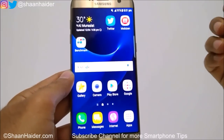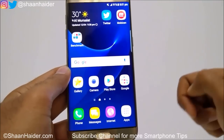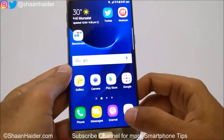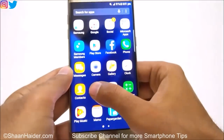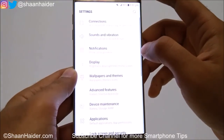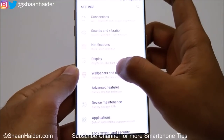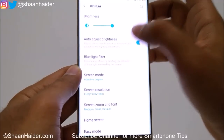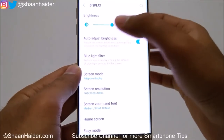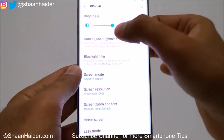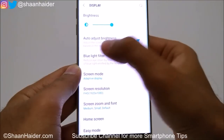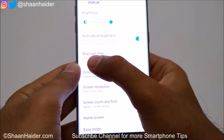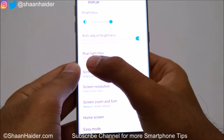To customize the screen and display of your Samsung Galaxy S7 or S7 Edge, first go to Settings, and here you will find an option called Display. Just tap on it and you will find lots of options. The first one is a slider for the brightness level and auto adjustment of brightness.